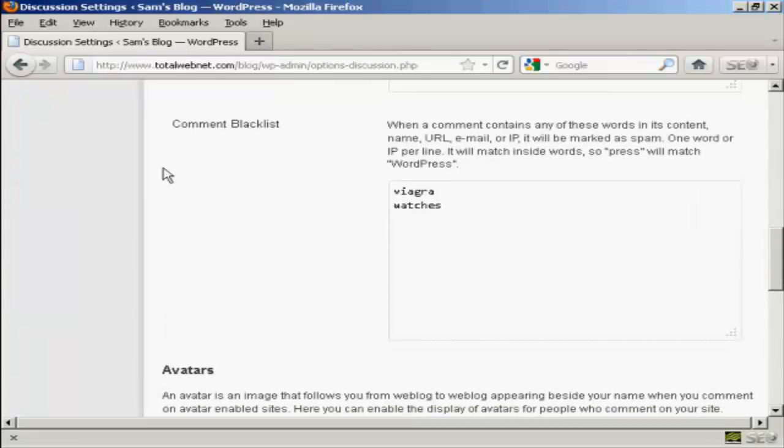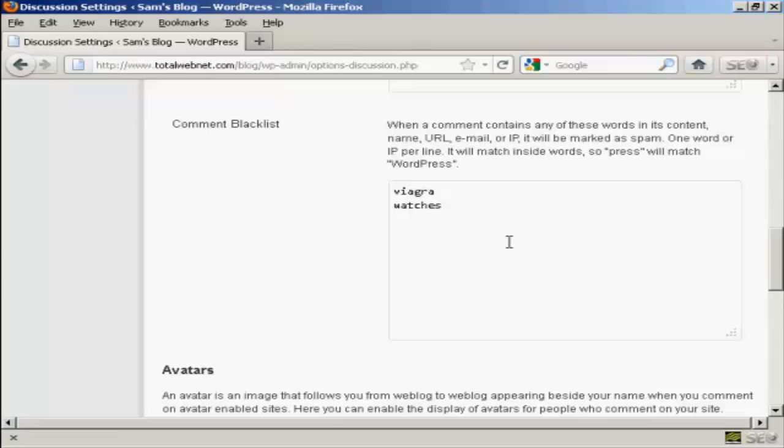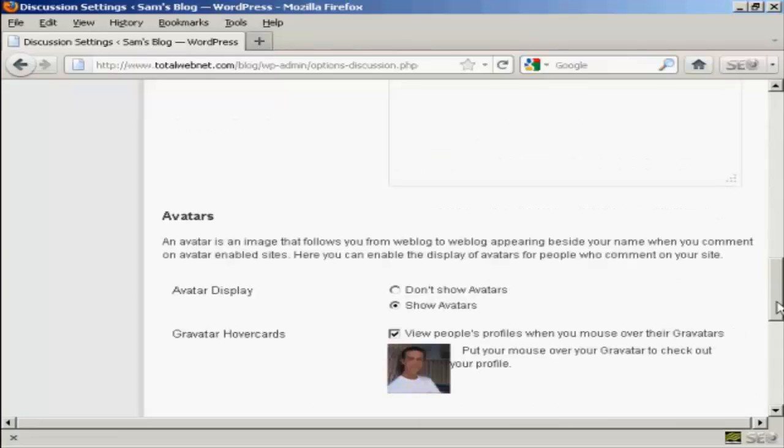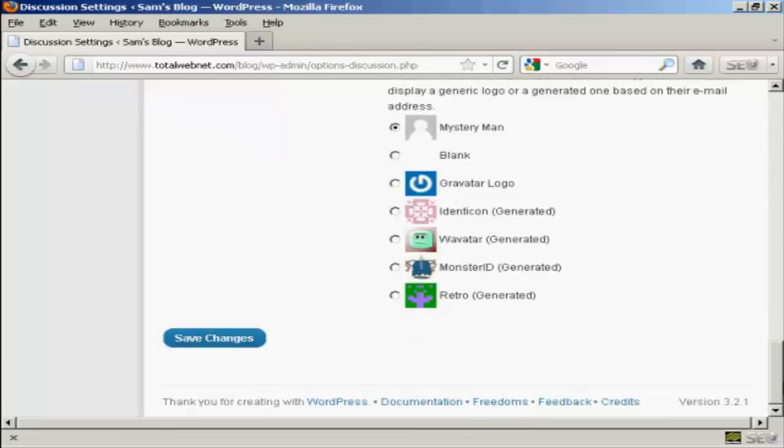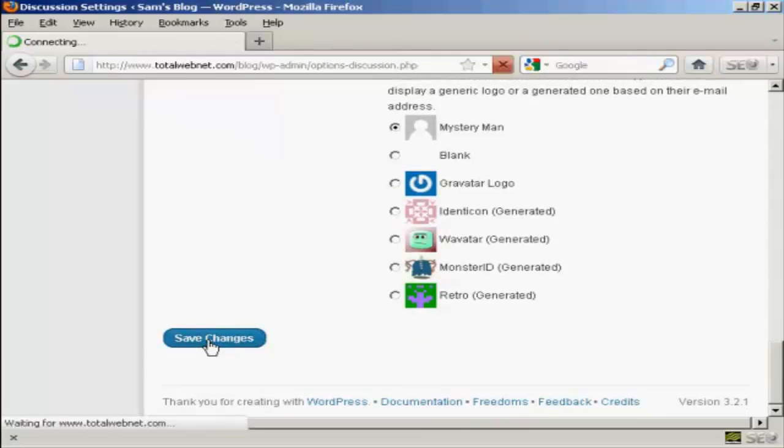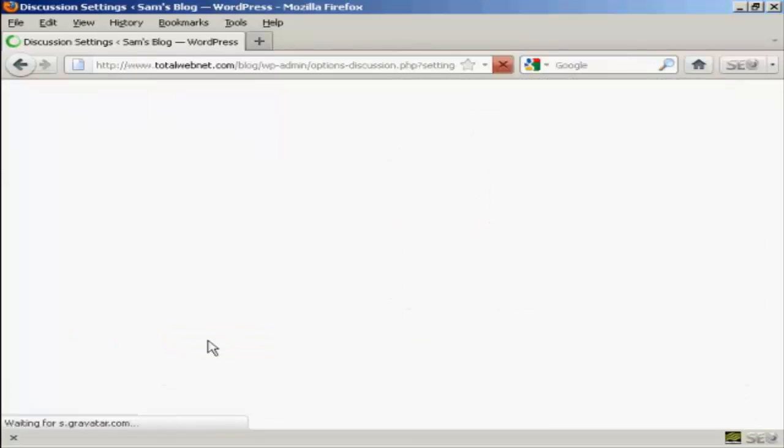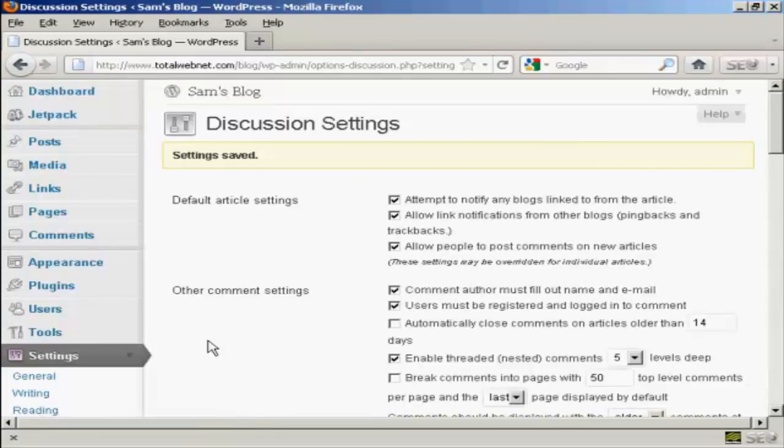Likewise you want to have a comment blacklist and you can include things that are popular with spammers, for example you can put in things like Viagra or watches and so on. And once you've made your selection, come down to the bottom here and click on save changes. There you go, the settings are now saved.